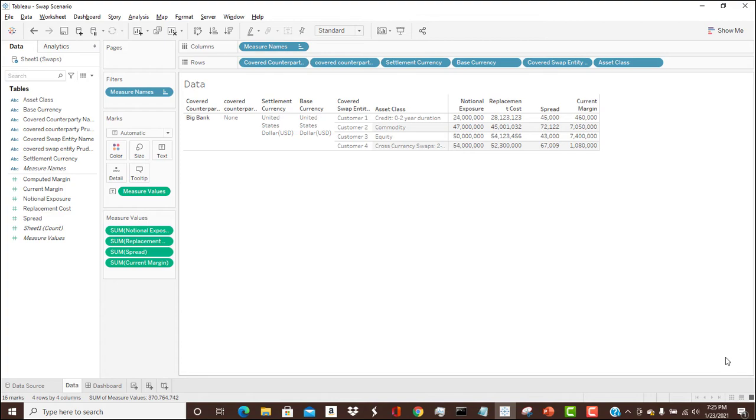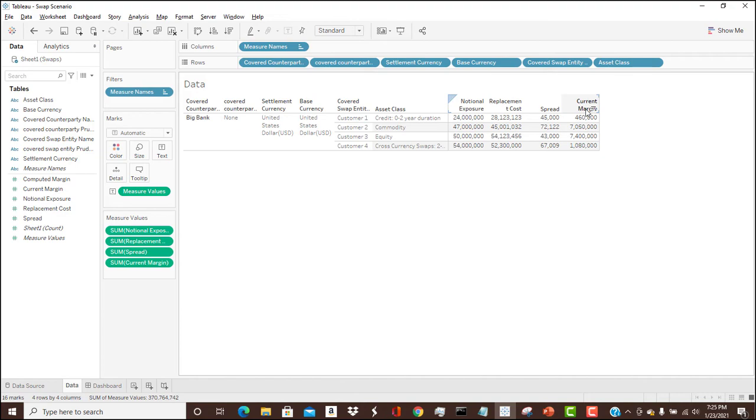Let's go ahead and look at Tableau. Here we have the data. Here's the asset class. Remember the first decision table we looked at. There's the notional exposure, and we have the current margin, that margin that's actually posted against the swap.